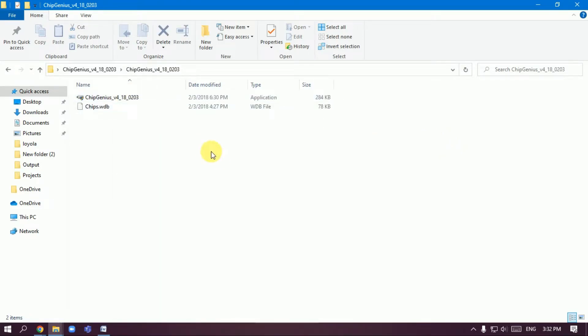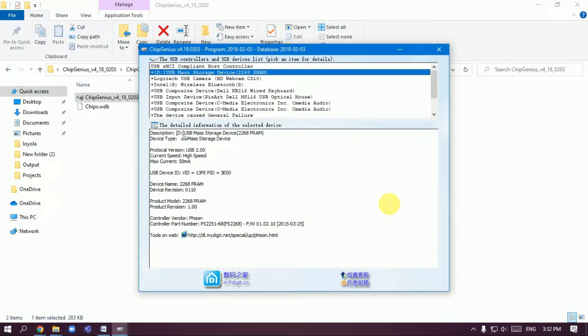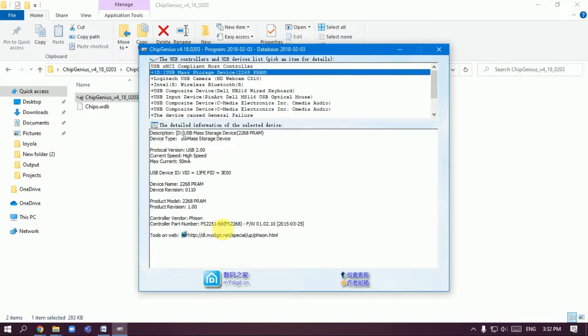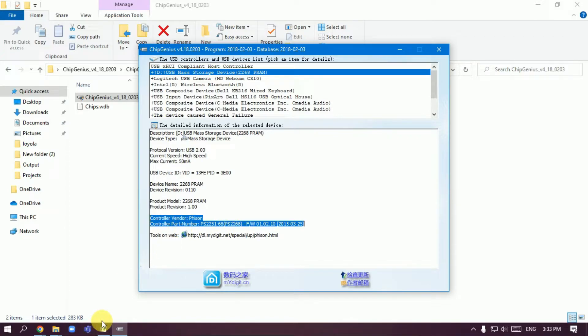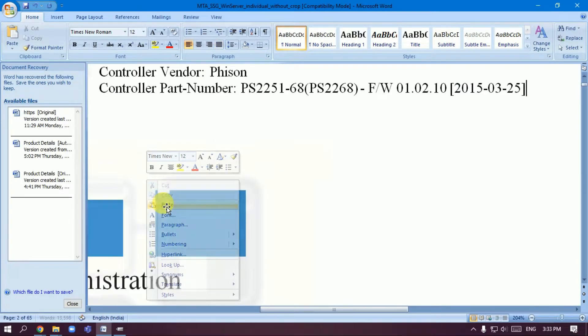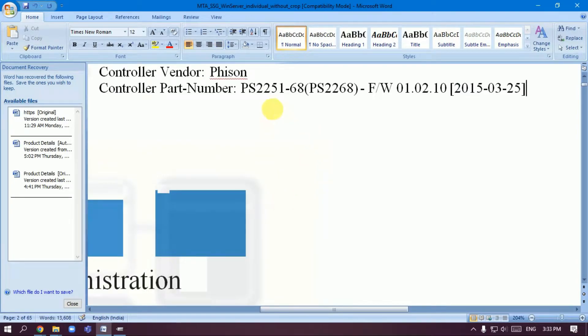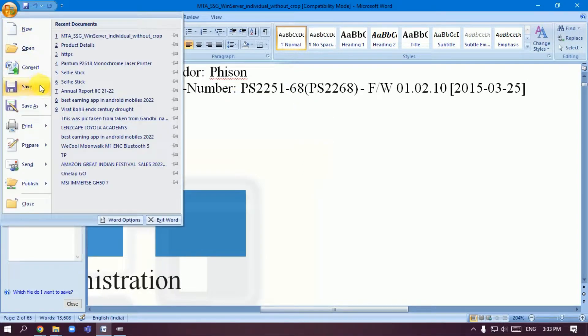After installation, copy the Control Vendor and Control Part Number. Copy the Control Vendor, or you can write it down. Copy this and paste it into a Word file.